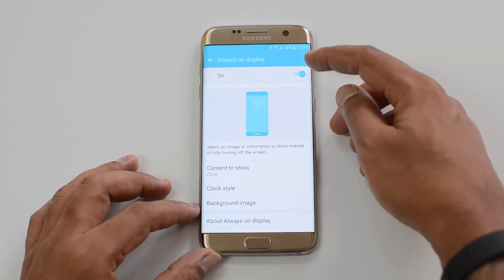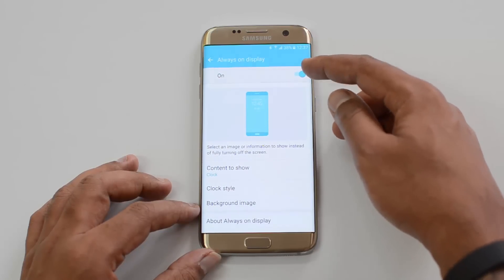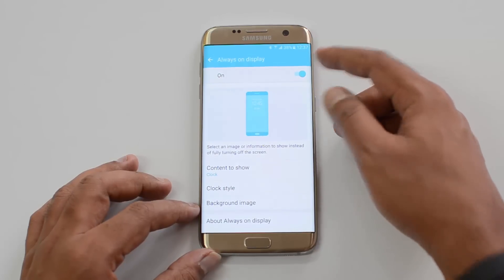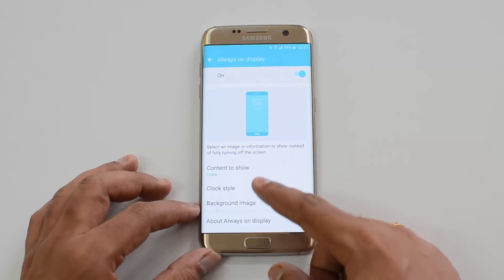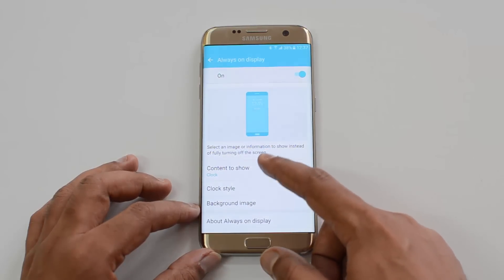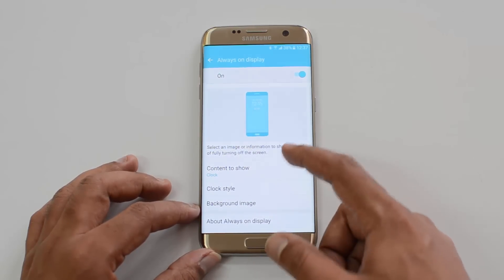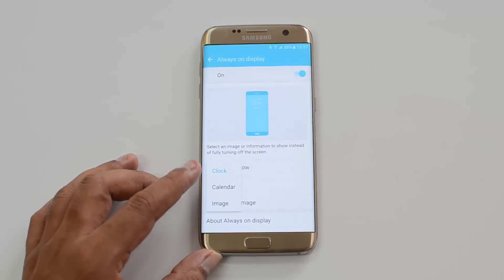It's already turned on by default. In case it's not turned on, you can just enable it using the slider. Below this you will see three options for what content you need to show.